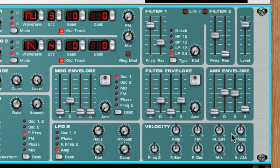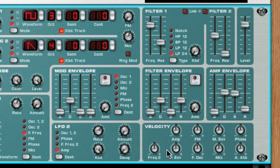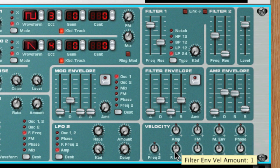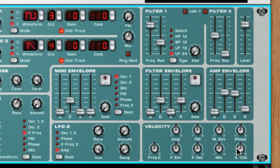The parameters that can be affected by velocity are: amp or volume, FM amount, mod envelope amount, phase offset, filter 1 cutoff frequency, filter envelope amount, filter decay value, oscillator mix, and amp envelope attack.